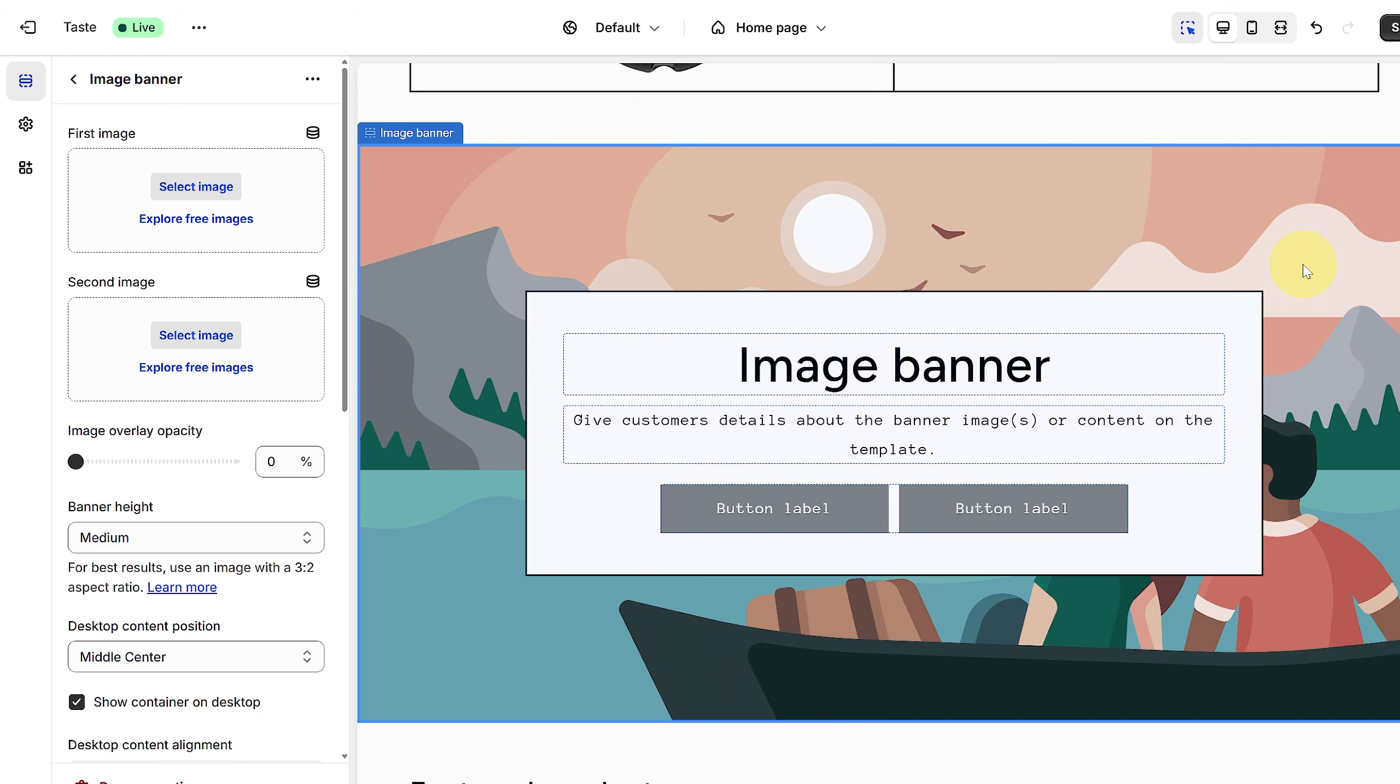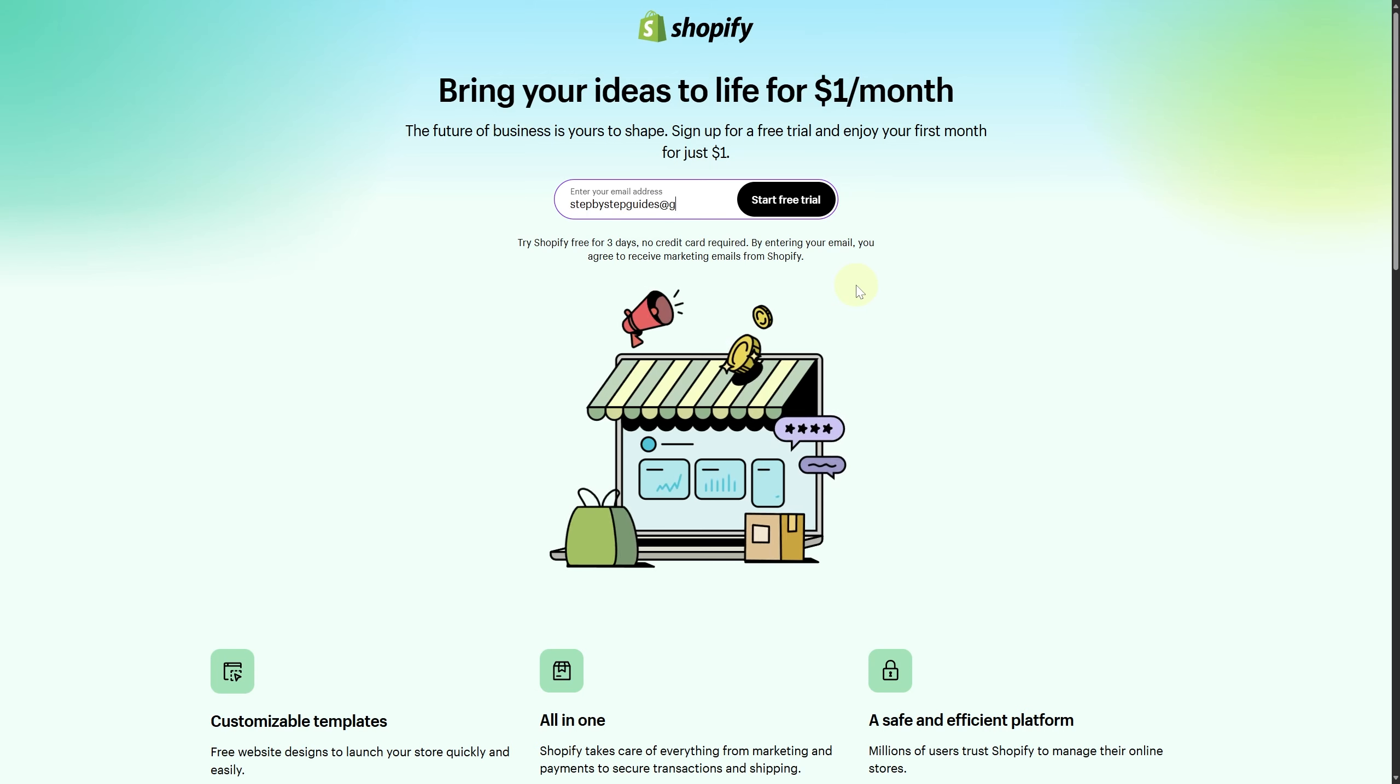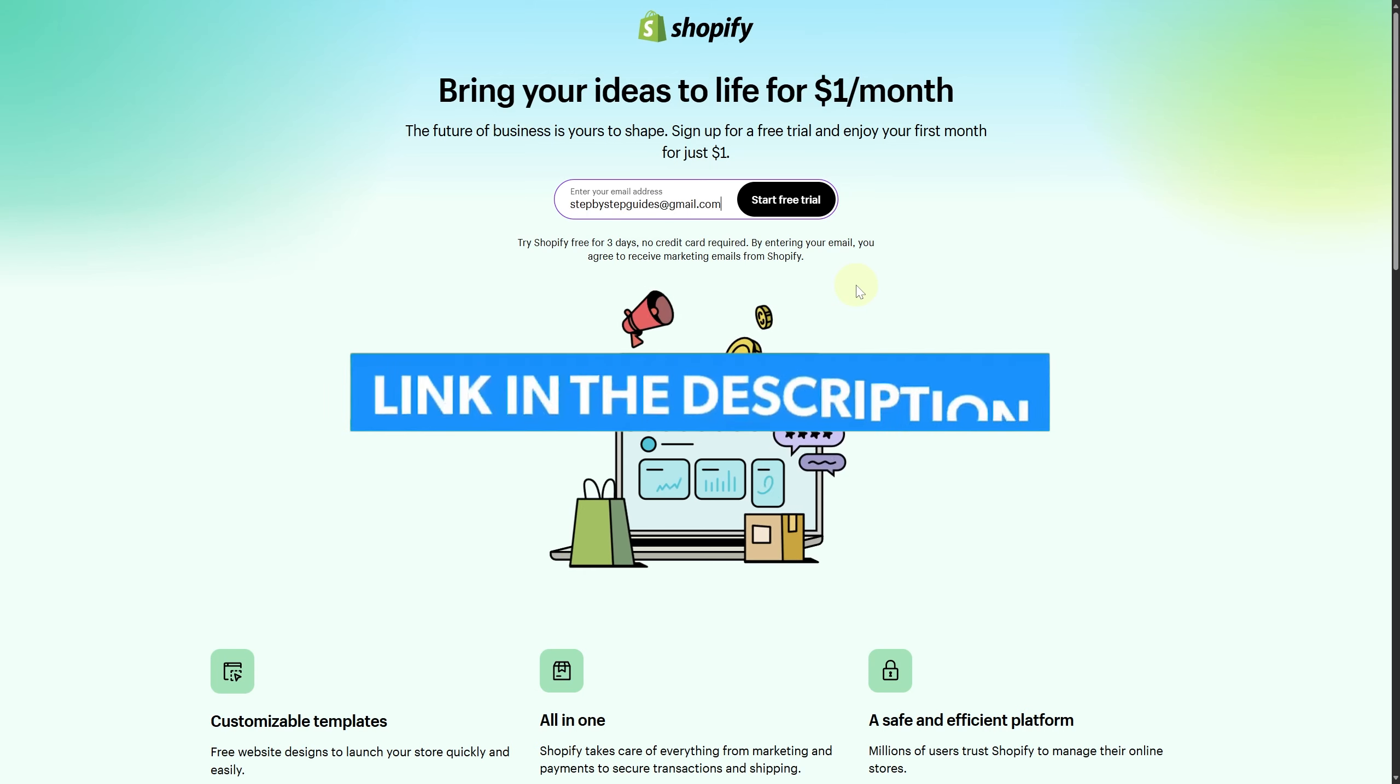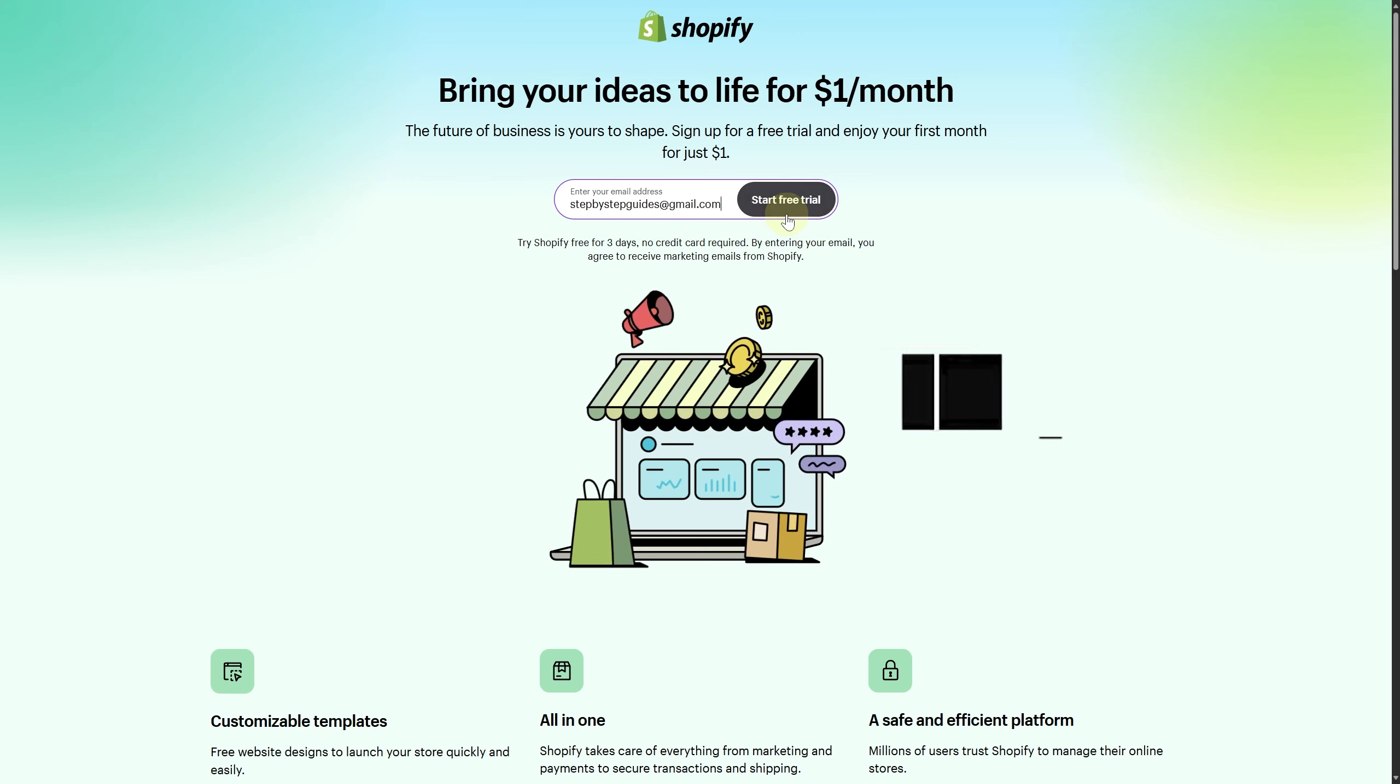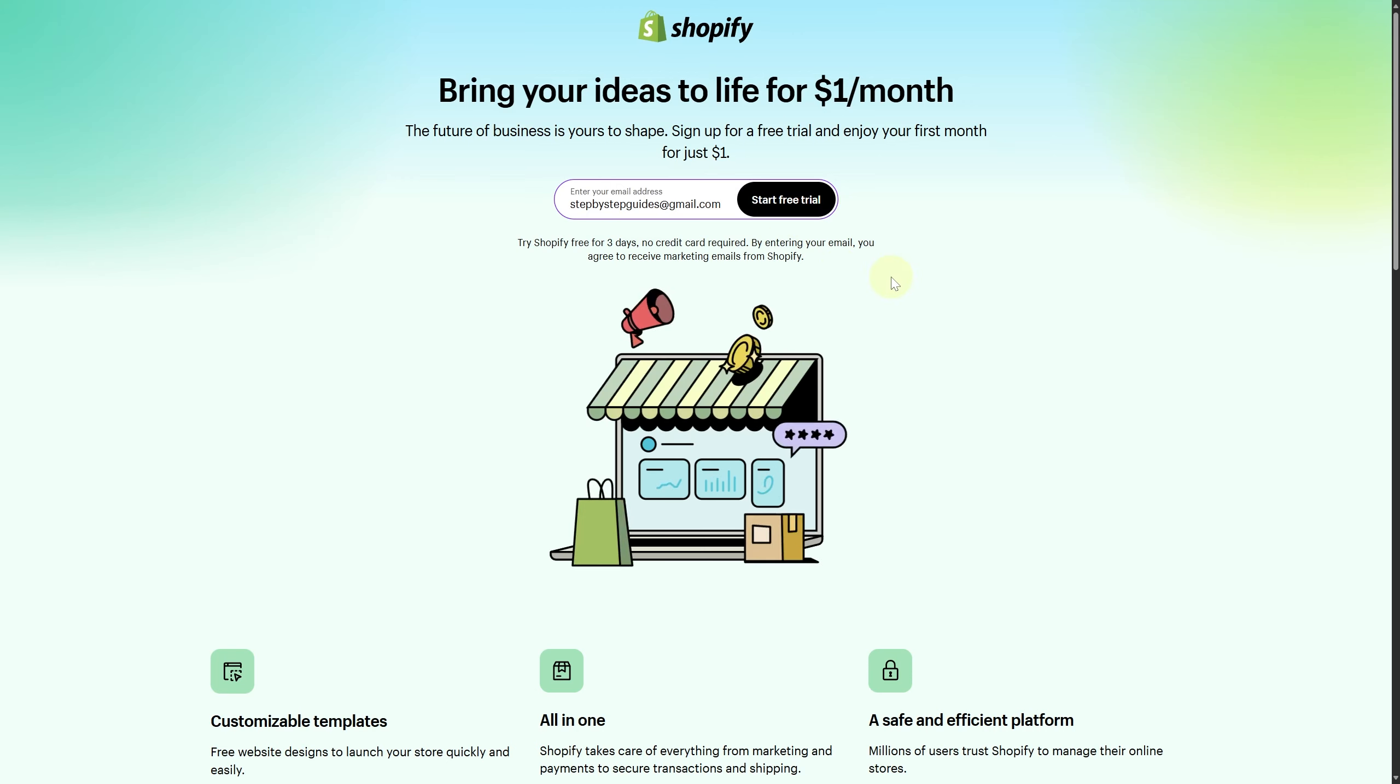That's how you can add a banner in Shopify. Hope this video was helpful. Finally, make sure to click the link in the description below to take advantage of our exclusive Shopify free trial to start your business right away.